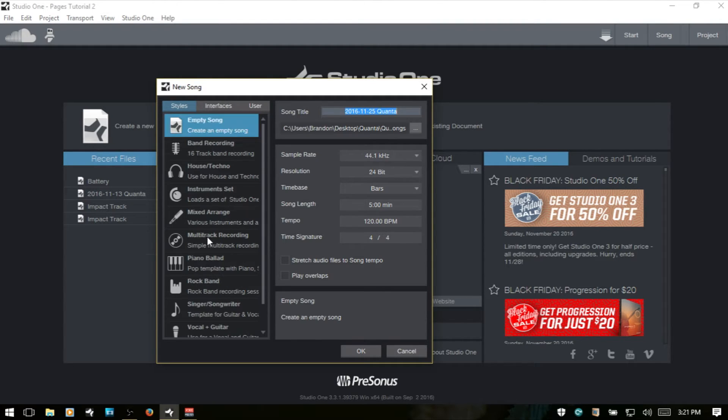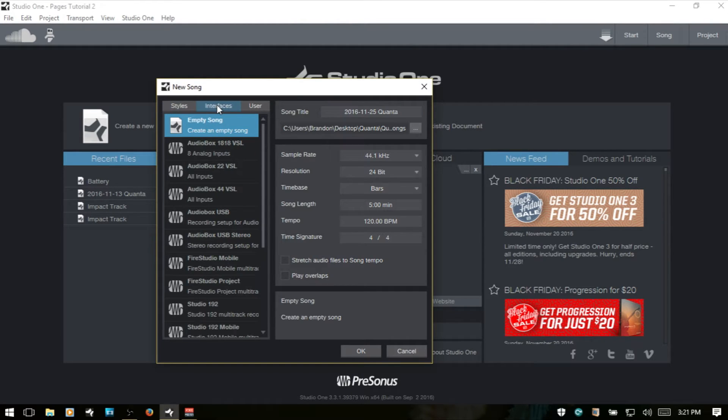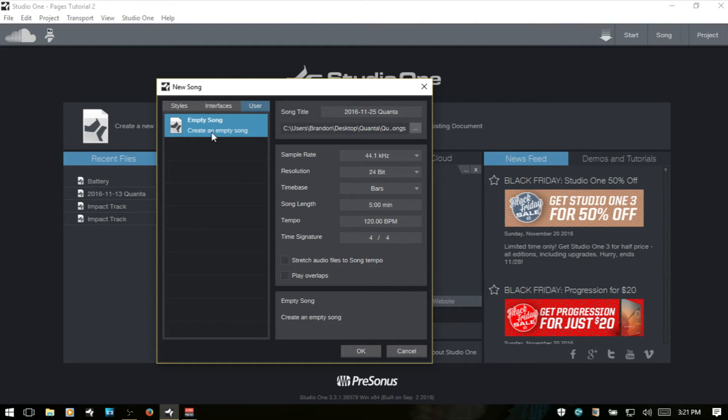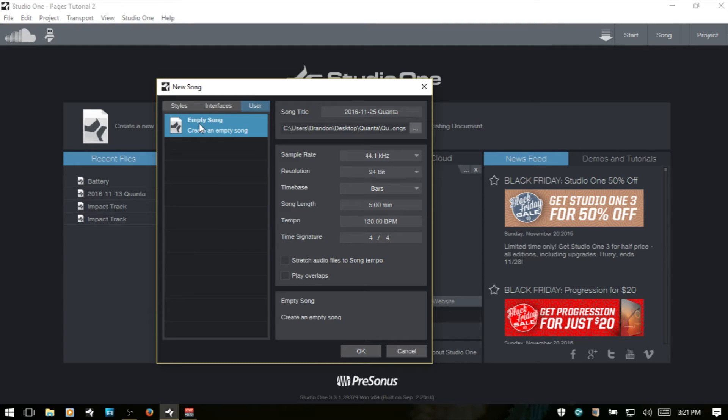There's a variety of different ones that come by default with Studio One. We can also select this tab here and then choose based on an interface and the number of inputs. We also have an area for any templates that we've created ourselves and they will show up here. I haven't created any, so all that we have is an empty song.